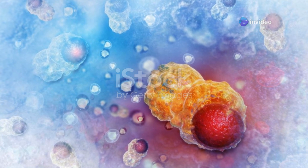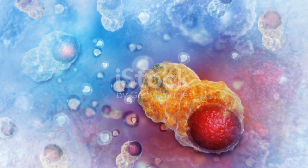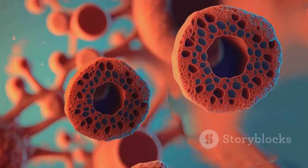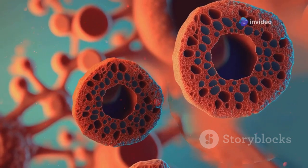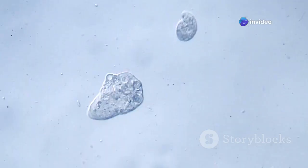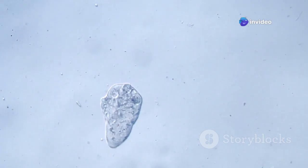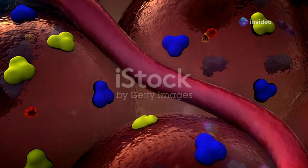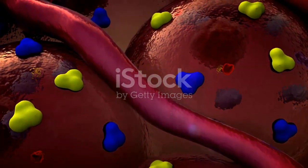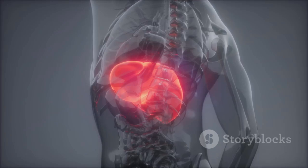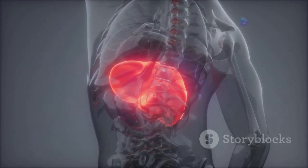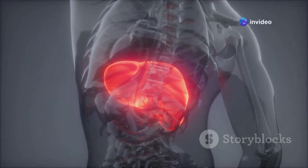Get ready for a ride on the endoplasmic reticulum, or ER, a network of interconnected sacs and tubules that extends throughout the cytoplasm. The ER is like the cell's highway system, transporting molecules and materials from one part of the cell to another. There are two types of ER: rough and smooth. Rough ER is studded with ribosomes, making it a hub for protein synthesis. Smooth ER, on the other hand, lacks ribosomes and is involved in lipid synthesis and detoxification.